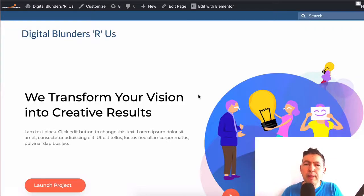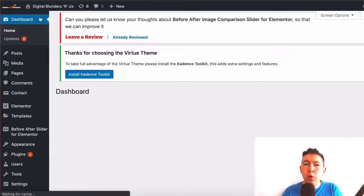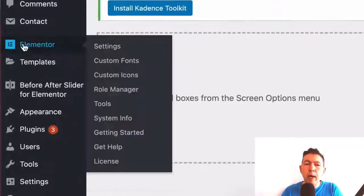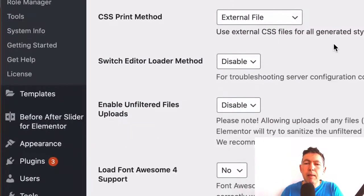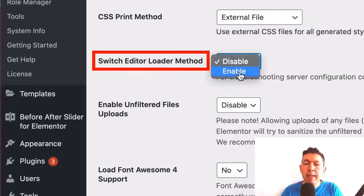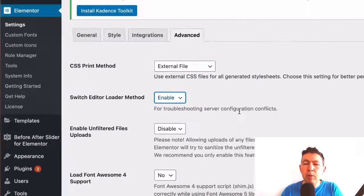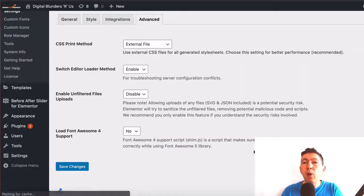Here we are on my test website. All you're going to do is go to the dashboard on your website, go to Elementor and Settings. Once you're here, click on the Advanced tab, and then make sure that the Switch Editor Loaded Method is enabled. Save changes, and go ahead and test whether Elementor is now working alongside WooCommerce.